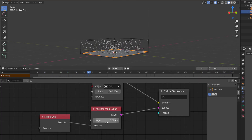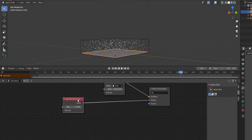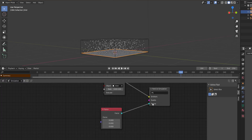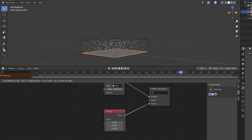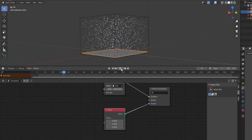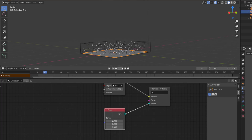Now let's look at Forces. Get rid of the age event nodes. Go to Force and assign a Force node. You can link a vector node to it, or simply use X, Y, and Z values to control the force direction — something like wind. Reset to the start and press playback; with a zero value nothing happens, but once you set it to a small number, go back and press playback again.